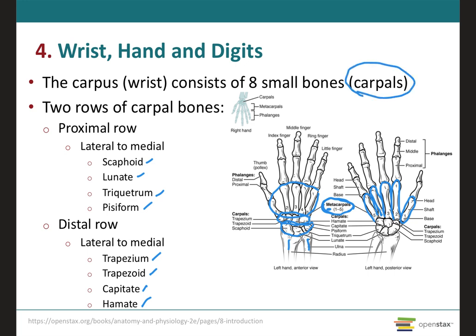Then we move on to the digits, which are made up of bones called phalanges. Phalanges is plural; the singular is phalanx. Your thumb is actually made up of two phalanges only, which is the proximal and the distal phalanx. All the other digits are made up of three phalanges: a proximal, a middle, and a distal.